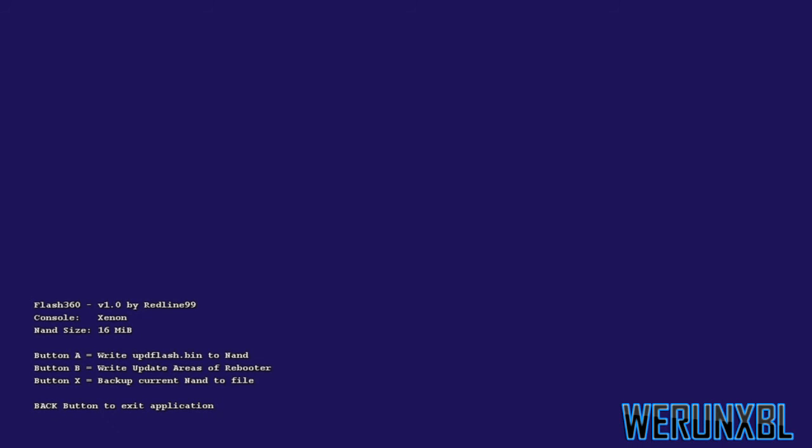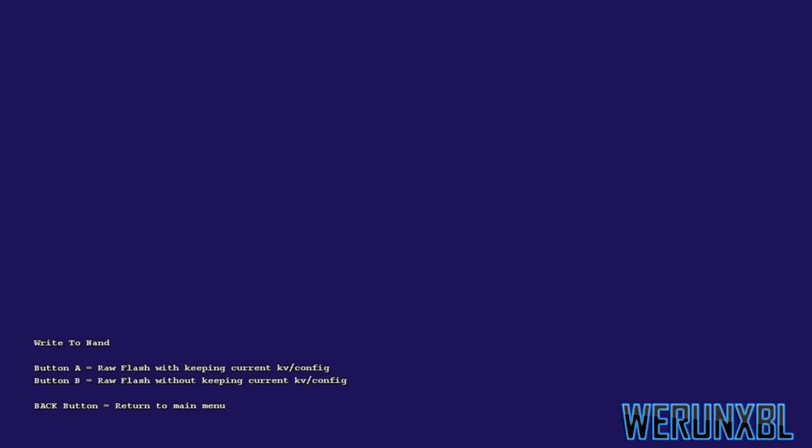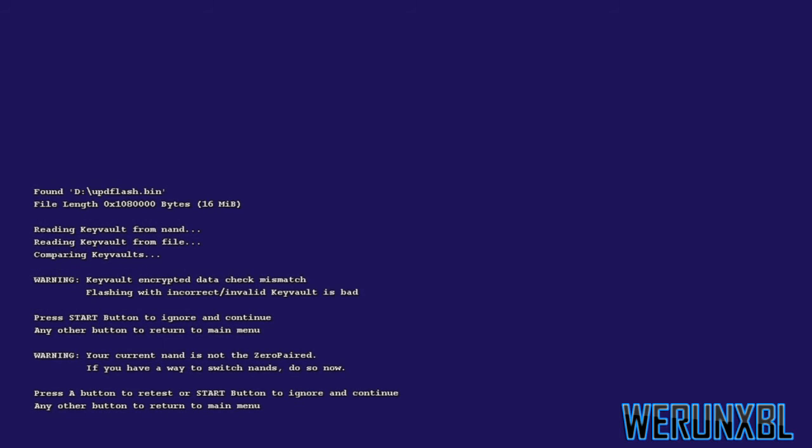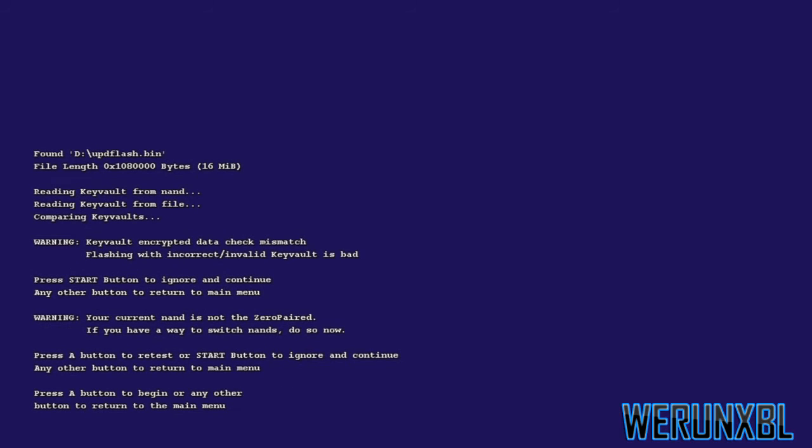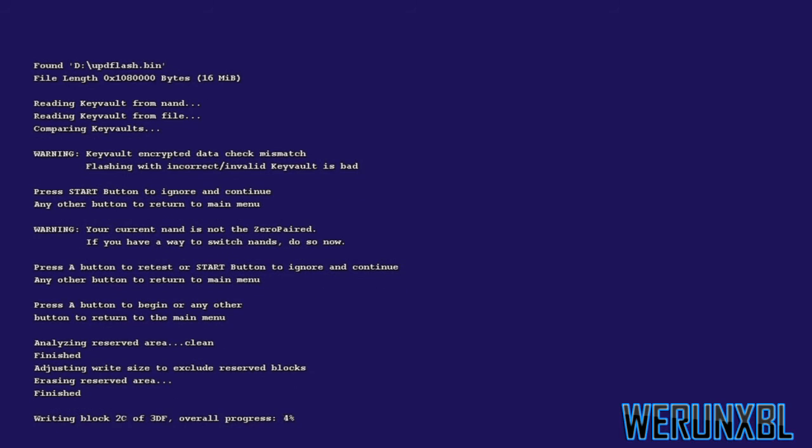Now what you want to do is click A on your controller, then B, start, then start again, then click A. And this should write the dashboard to the NAND.